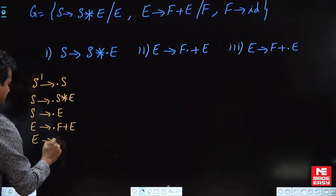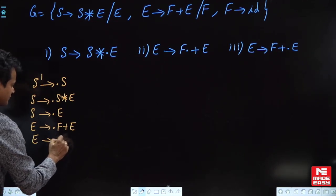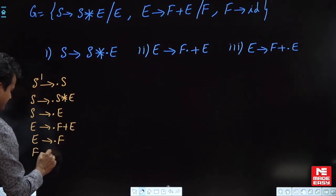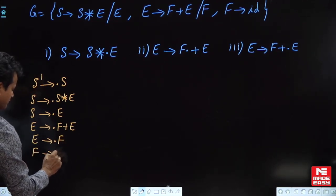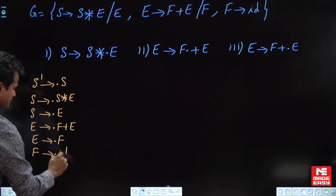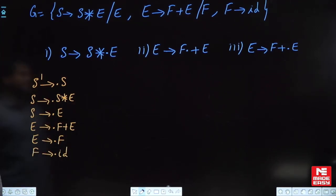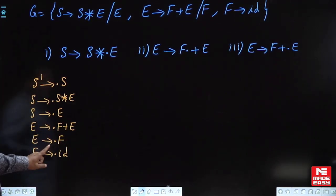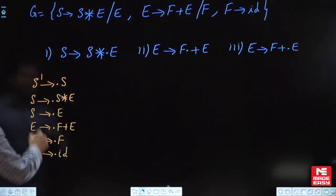For ·E, we must add every production of E, that is E→·F+E and E→·F. Again for ·F, we must add every production of F. F has only one production, so we have added F→·id. Now we can close this state.